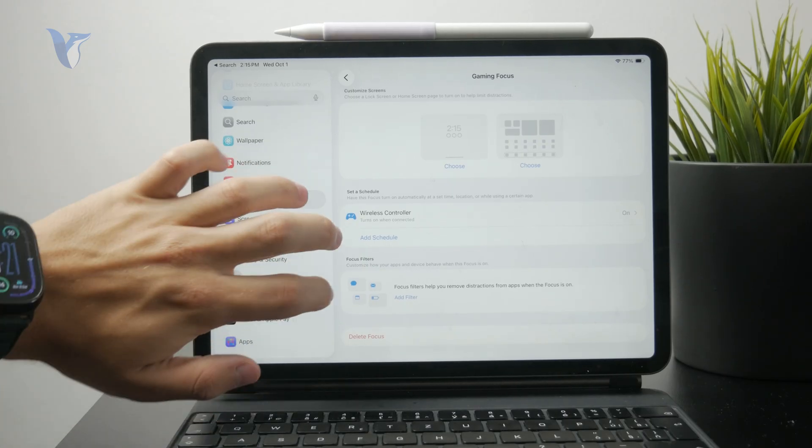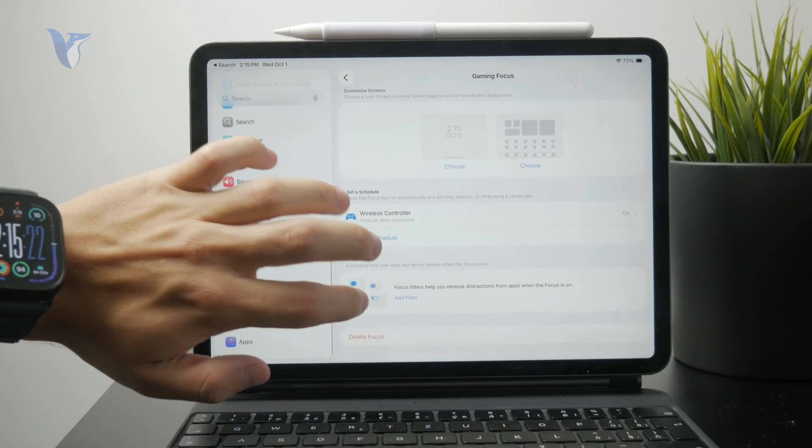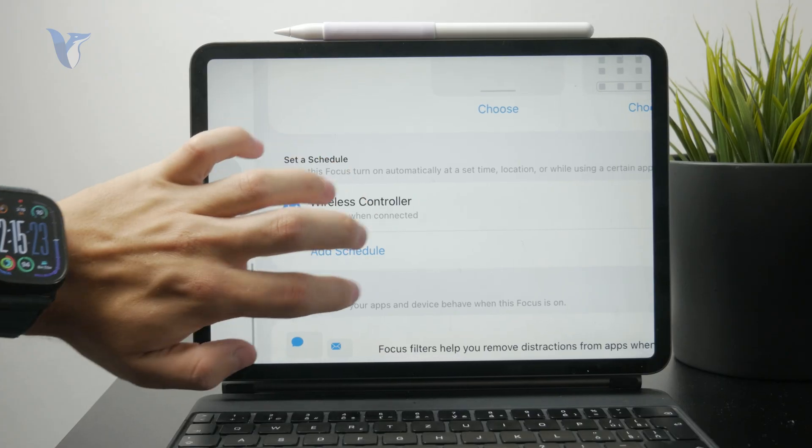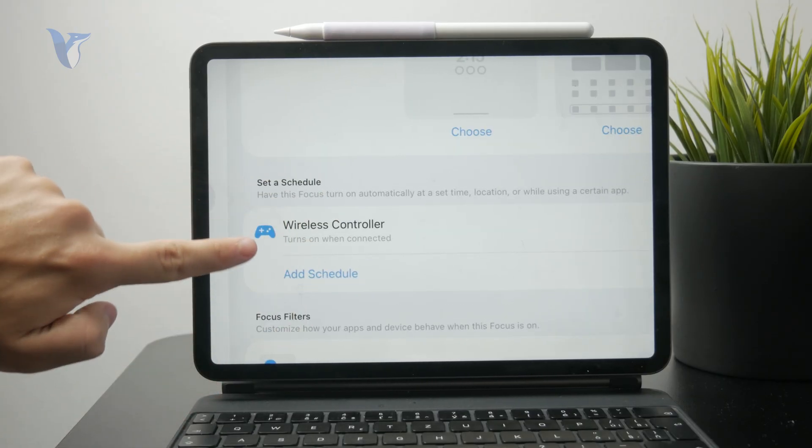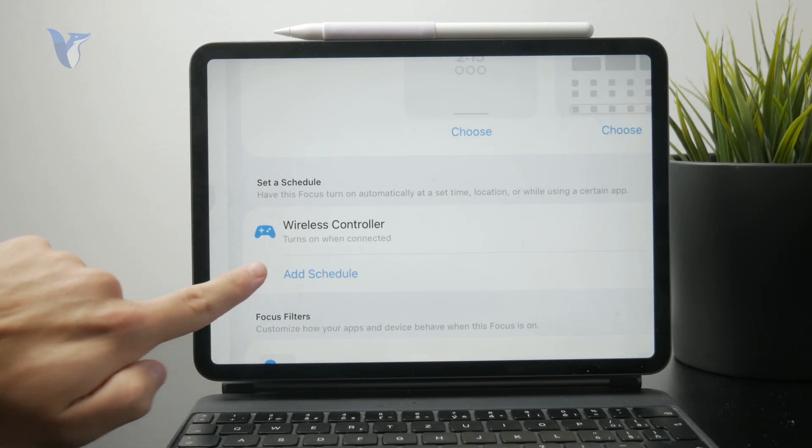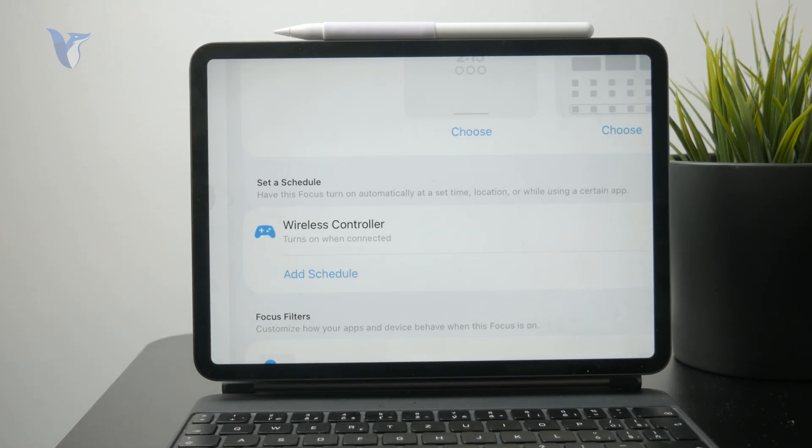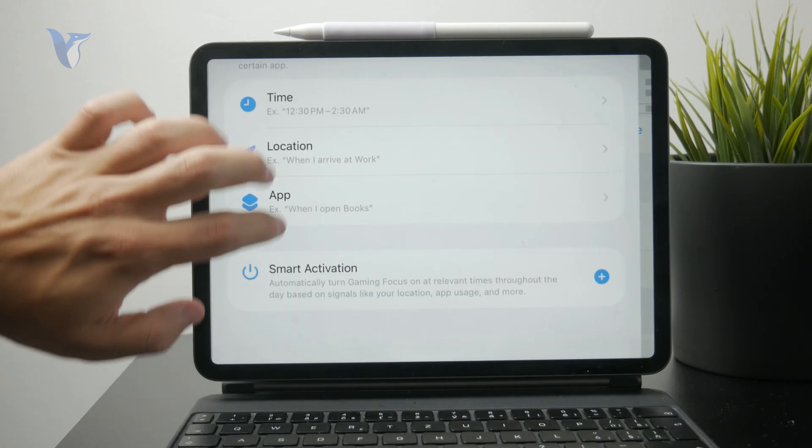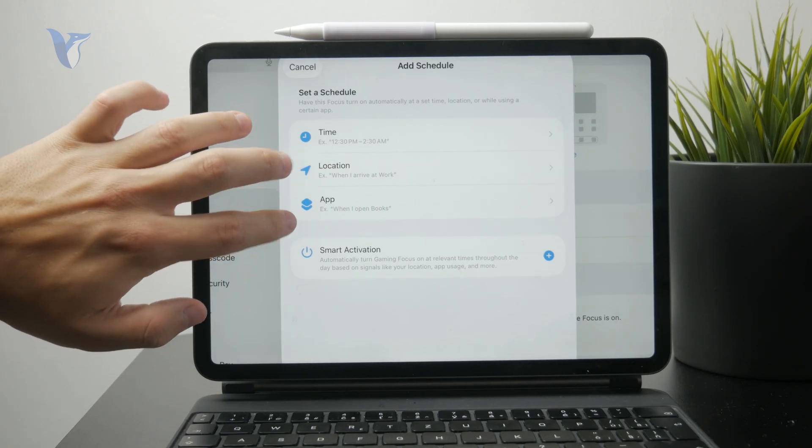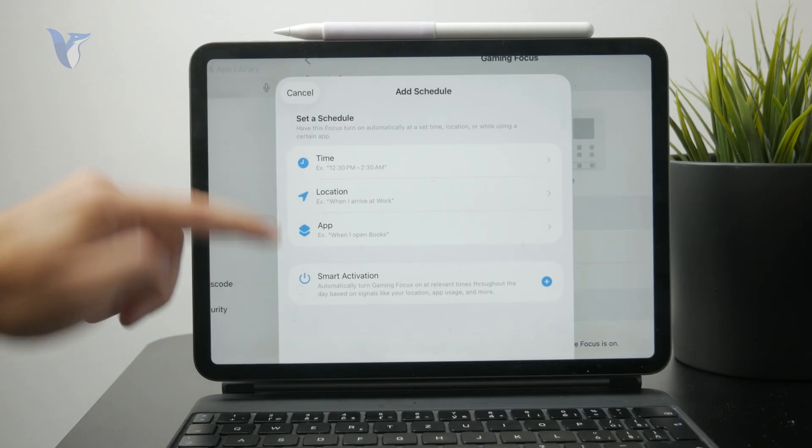You just need to make sure that no schedule is in place. For example, if you connect a wireless controller to the iPad, the game mode might be automatically turned on. Or the schedule might be based on a time or location.